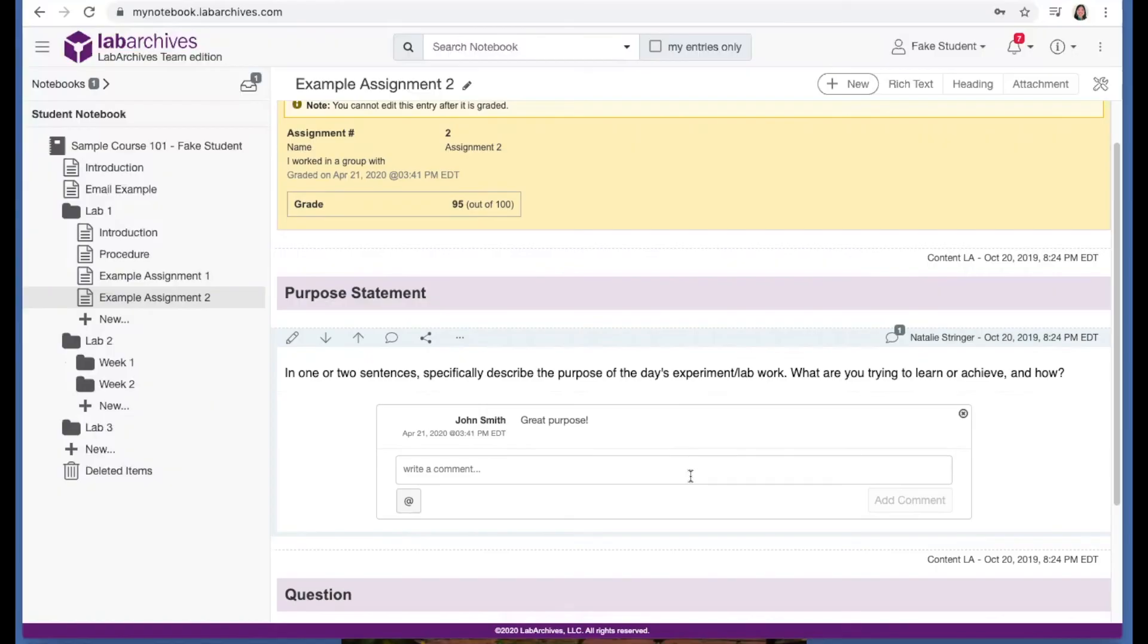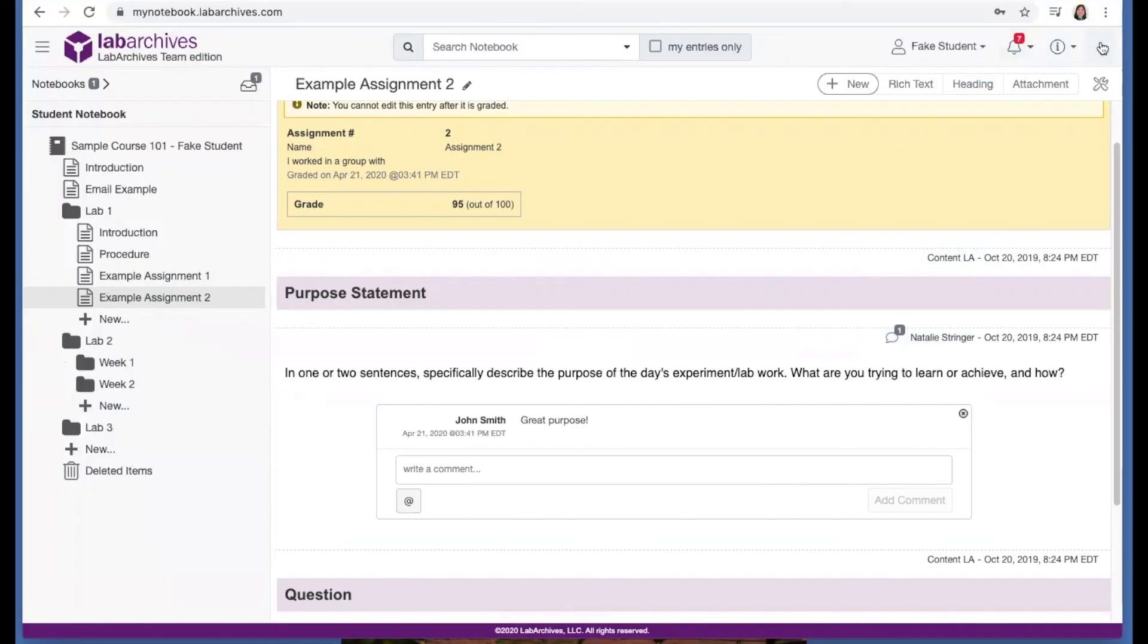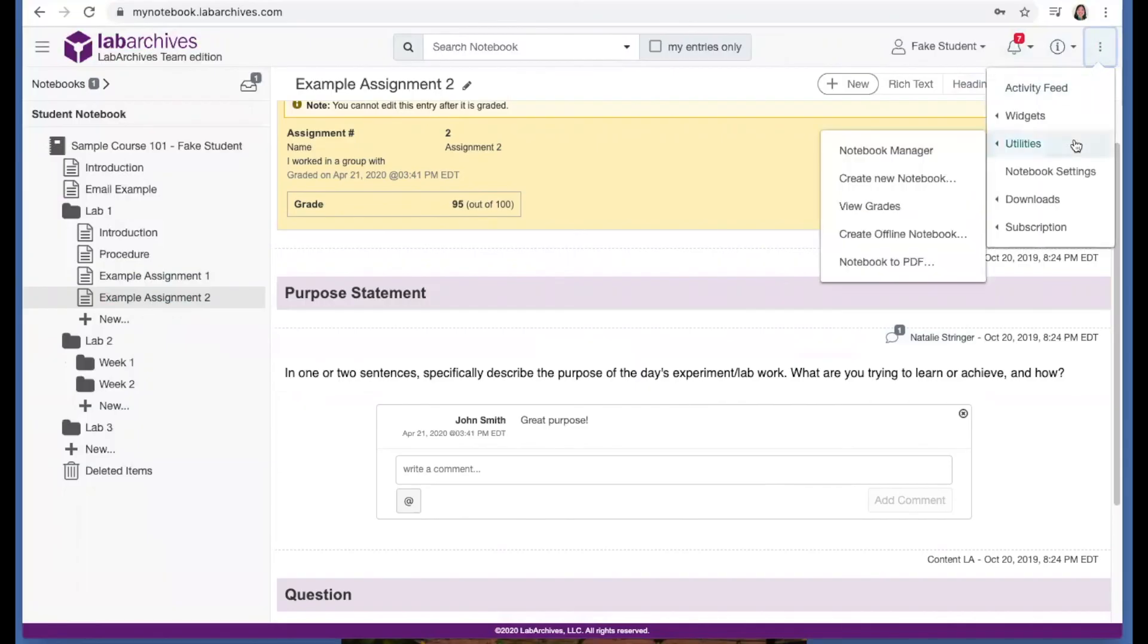At the end of your course, you may want to download your entire notebook to add to your professional portfolio. You can download your notebook by going to the triple dot menu, utilities, and select notebook to PDF.